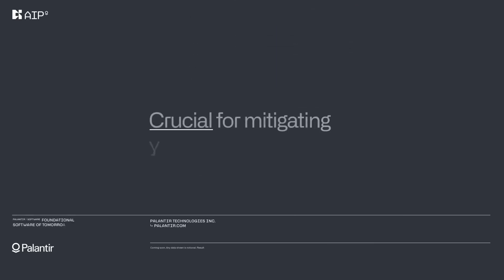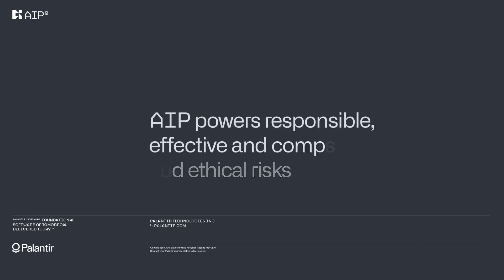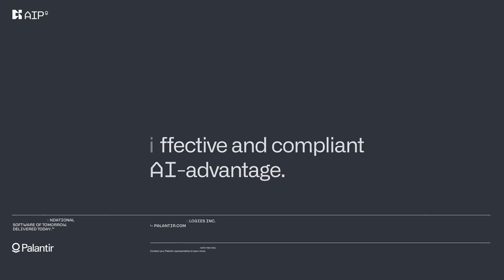Palantir's ontology democratizes data access. You don't need to be a data scientist to understand and use the information. Interactive dashboards and visualizations make it easier for everyone to contribute. This inclusivity fosters a data-driven culture where insights come from all levels of the organization.